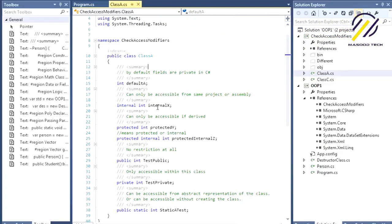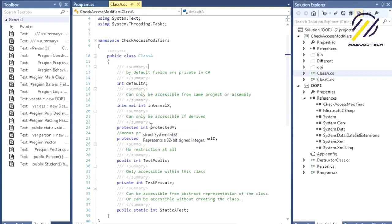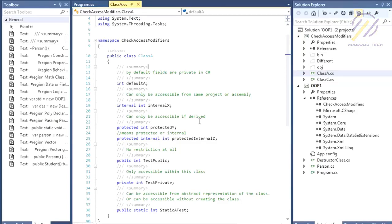If you declare a member as internal, it can only be accessed inside the project or inside the assembly. A protected modifier can only be accessible if you derive from it — it could be derived from other assemblies, other projects, or within the same assembly or project.